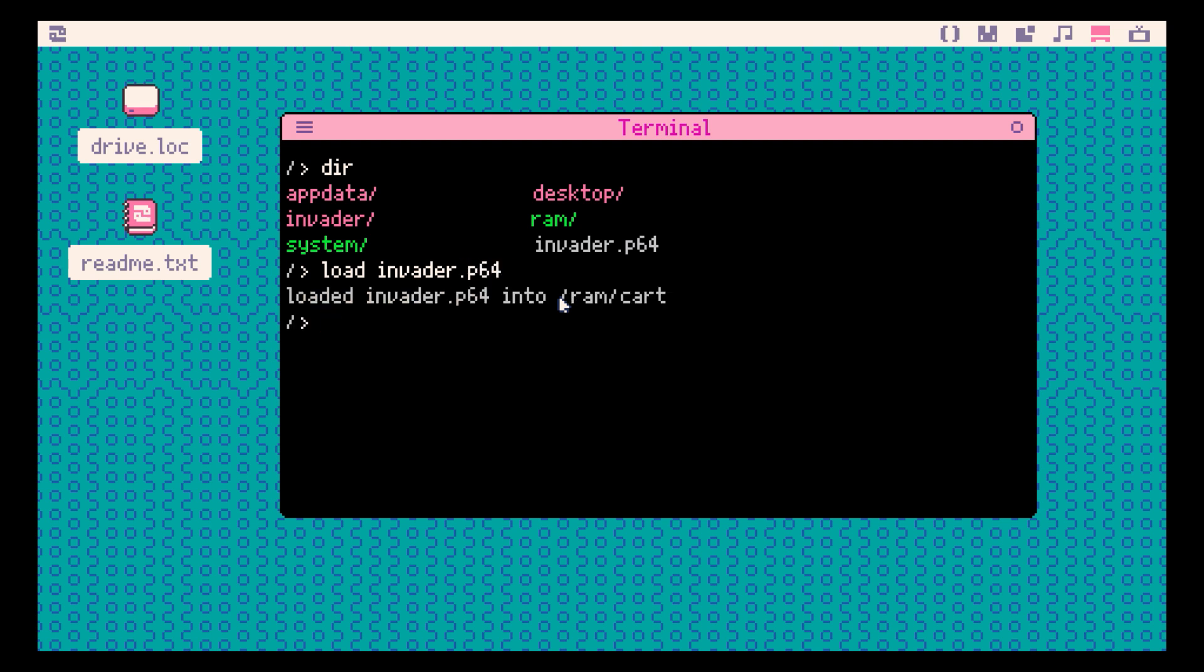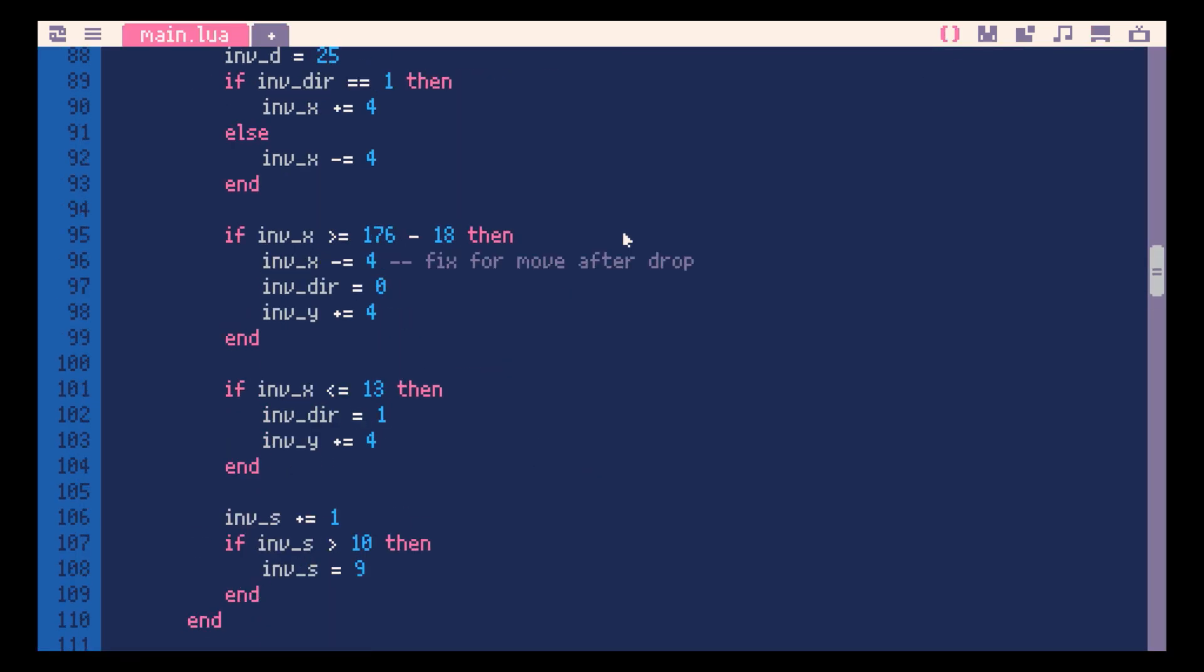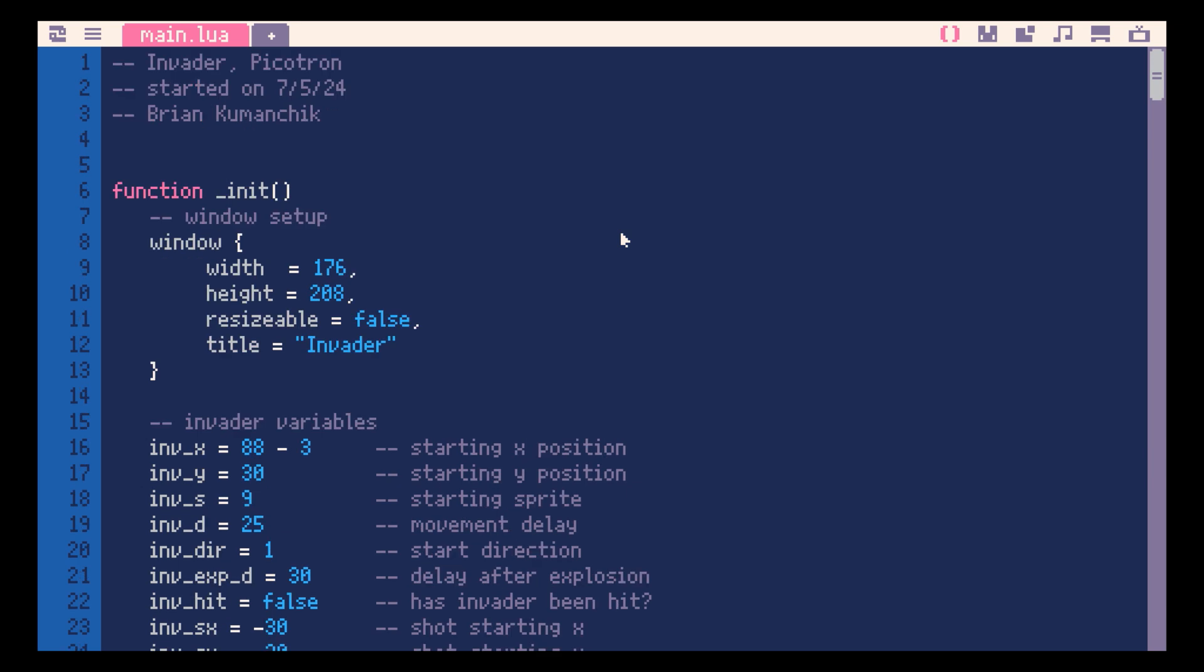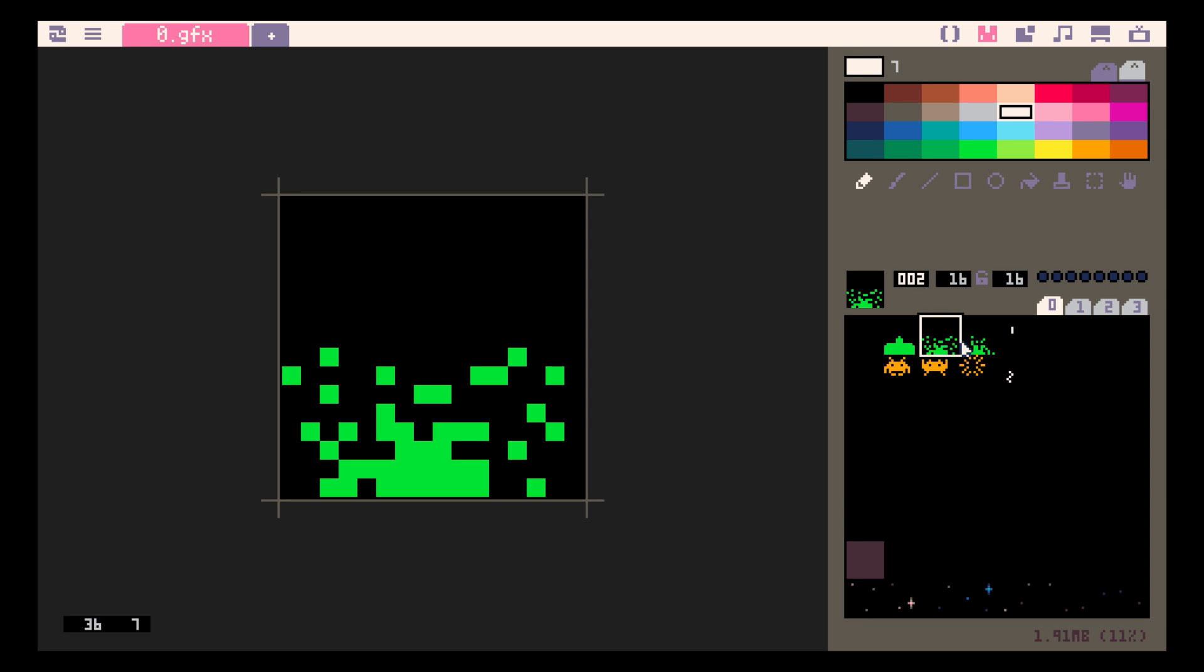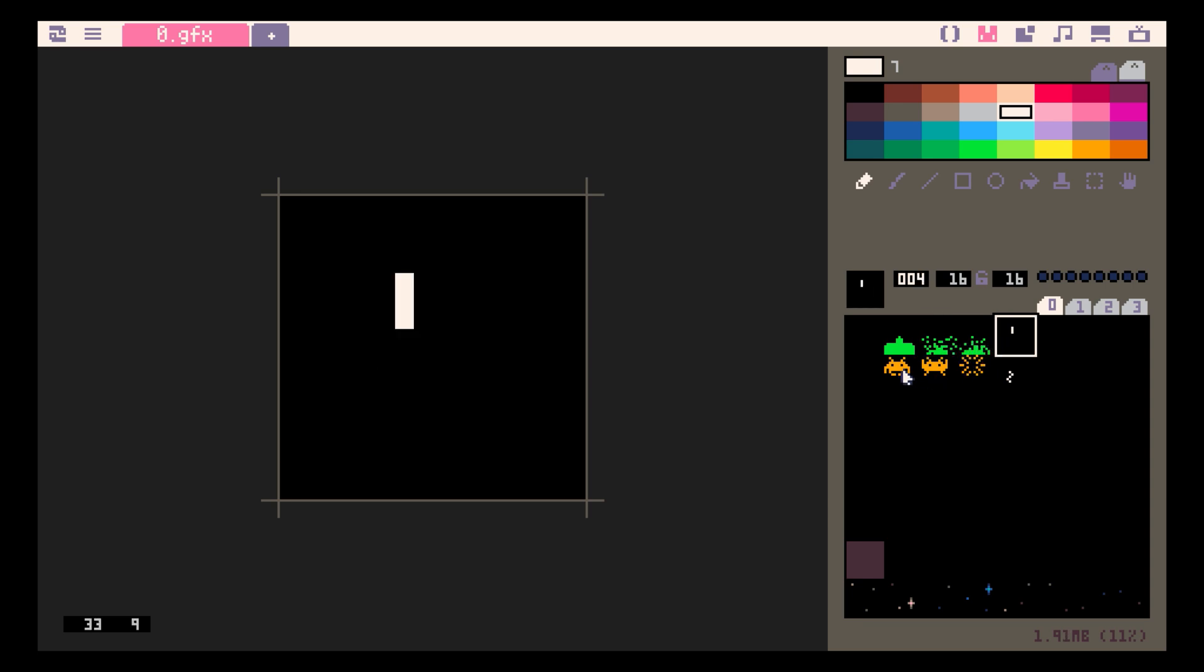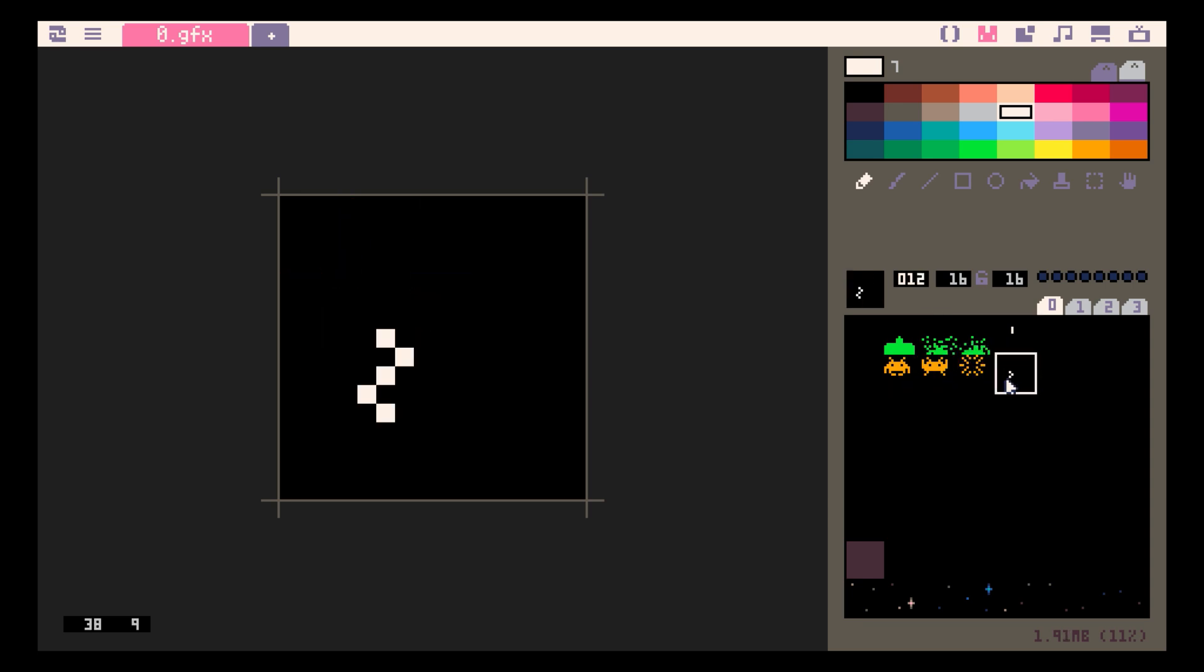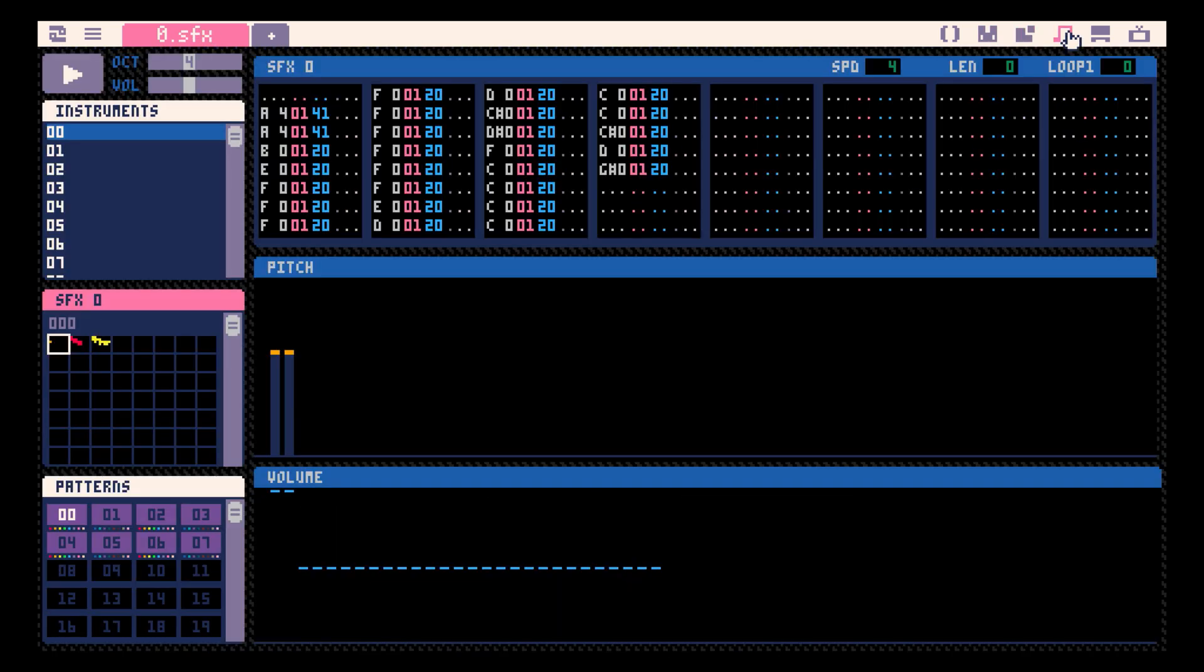Now we can switch to our code editor and view the code. And check out our sprites. Our background. These two tabs are for sound and also music creation.